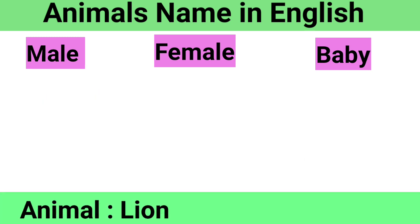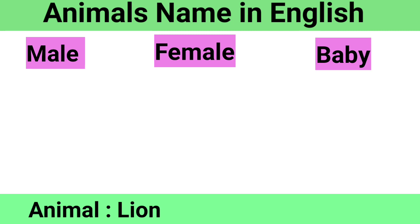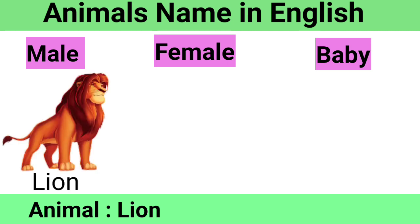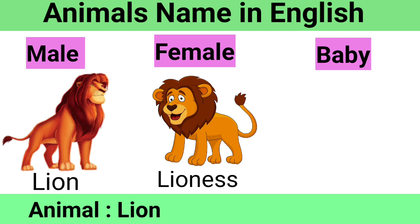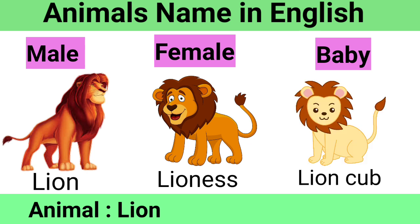Lion: Male Lion, Female Lioness, Baby Lion Cub.